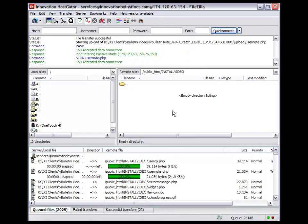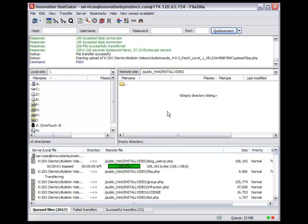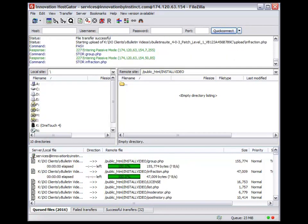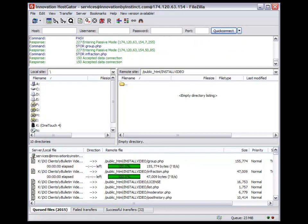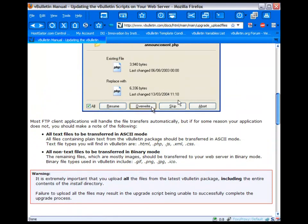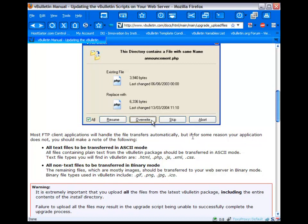Now FileZilla does the modes automatically. Otherwise, what you're going to want to do is take a look at the manual. Now there is a brand new updated manual for vBulletin 4 as well. But the files always go in two different modes. See, it says right here, most FTP client applications will handle the file transfers automatically. But if for some reason your application does not, you should make a note of the following. All text files to be transferred in ASCII mode.